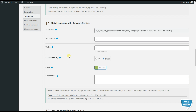The next leaderboard we are going to discuss is the global leaderboard by category settings. By inserting this shortcode in your desired page or post, you can display the list of top users who voted your polls by poll category ID. The options are the same, so we won't discuss them again — all we need to do is correctly configure the shortcode.